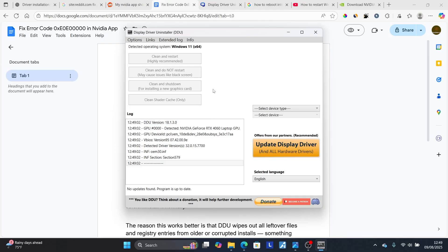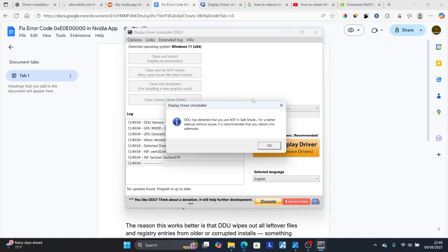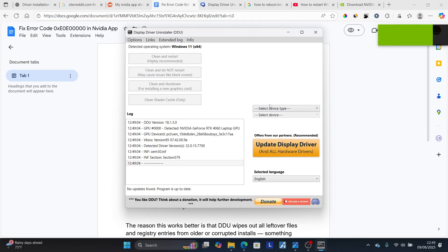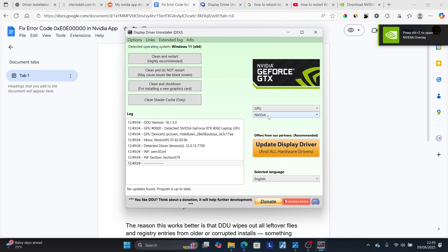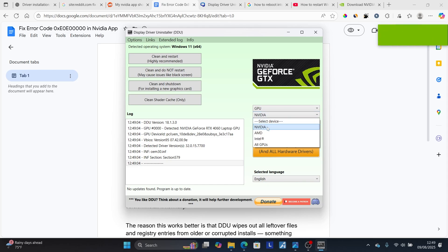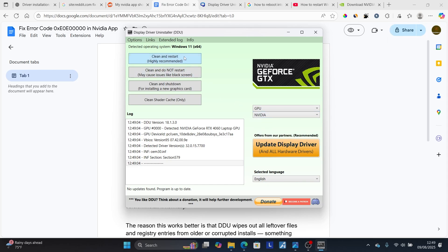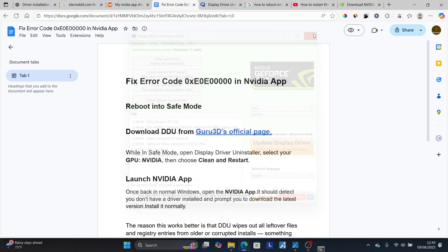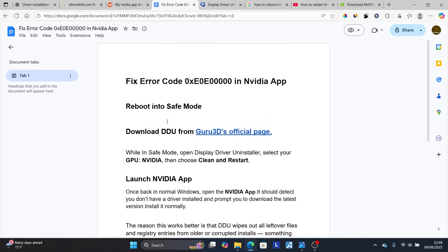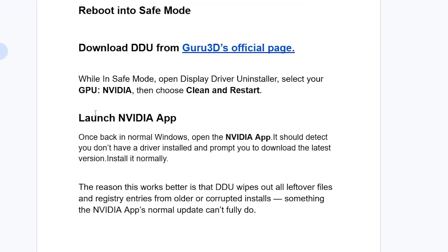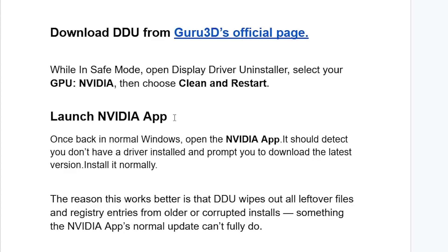For launching this Display Driver Uninstaller, make sure you're in Safe Mode. DDU has detected that you are not in Safe Mode. Once you open this Display Driver Uninstaller, select the device type: GPU, then NVIDIA. Then select Clean and Restart, which is highly recommended. After performing the Clean and Restart, you can launch the NVIDIA app.